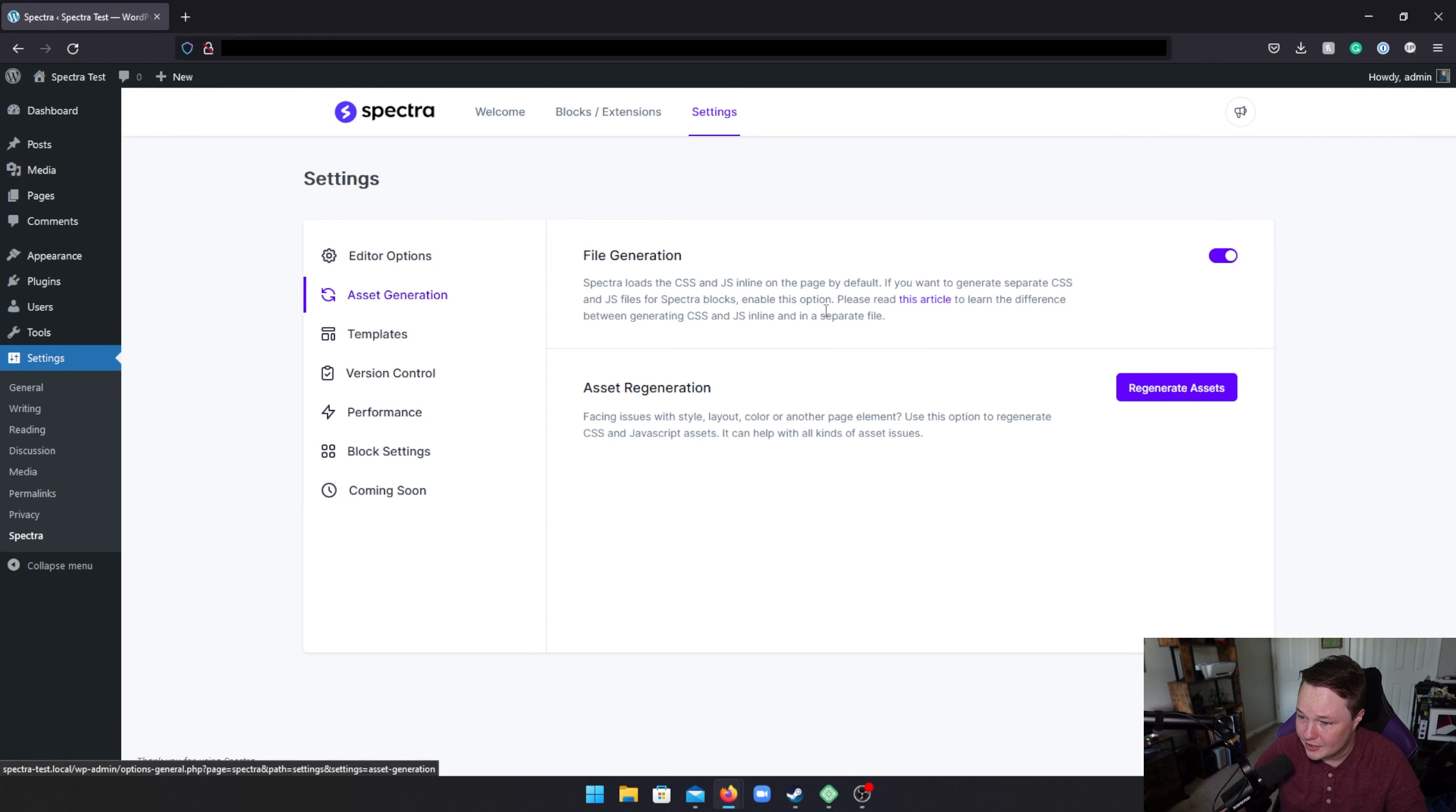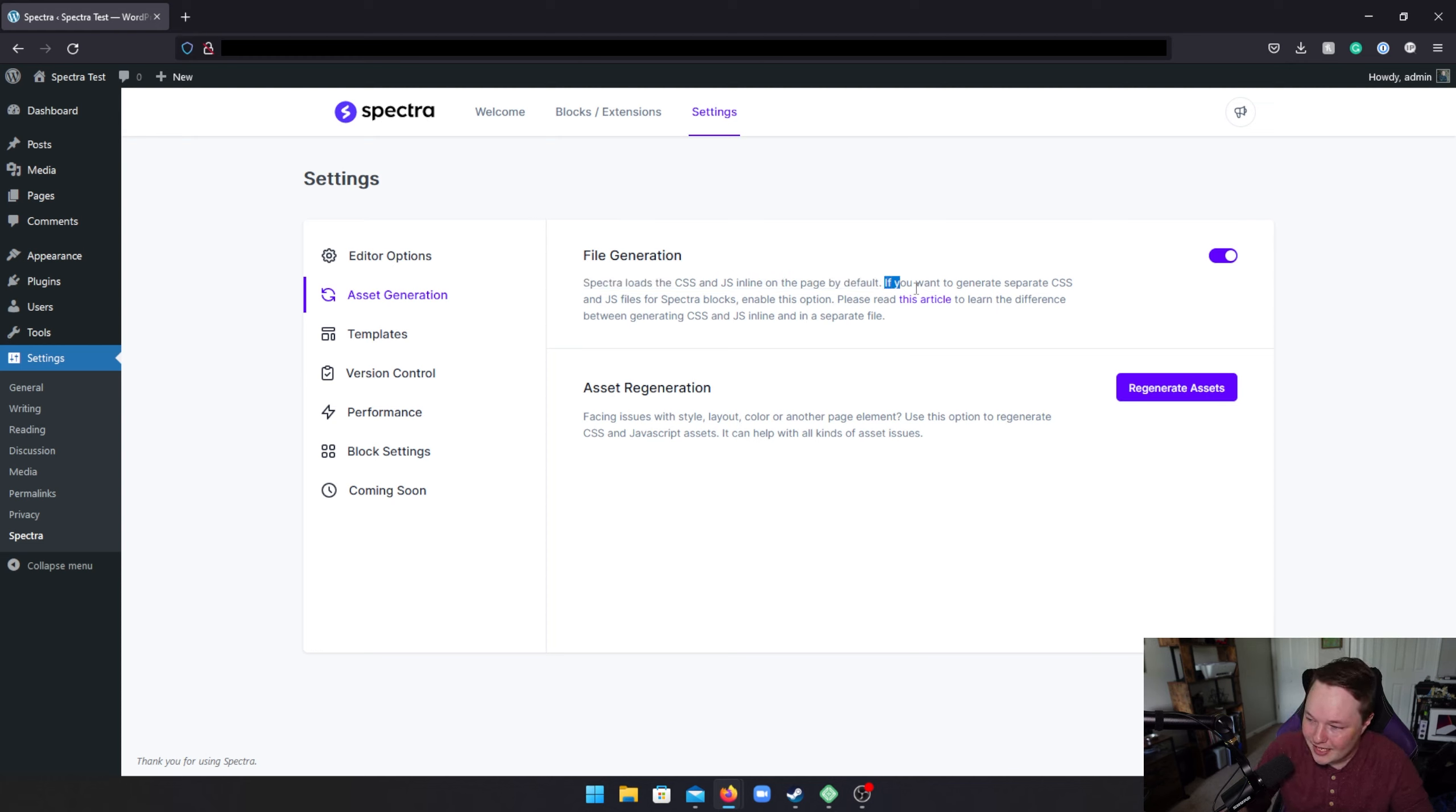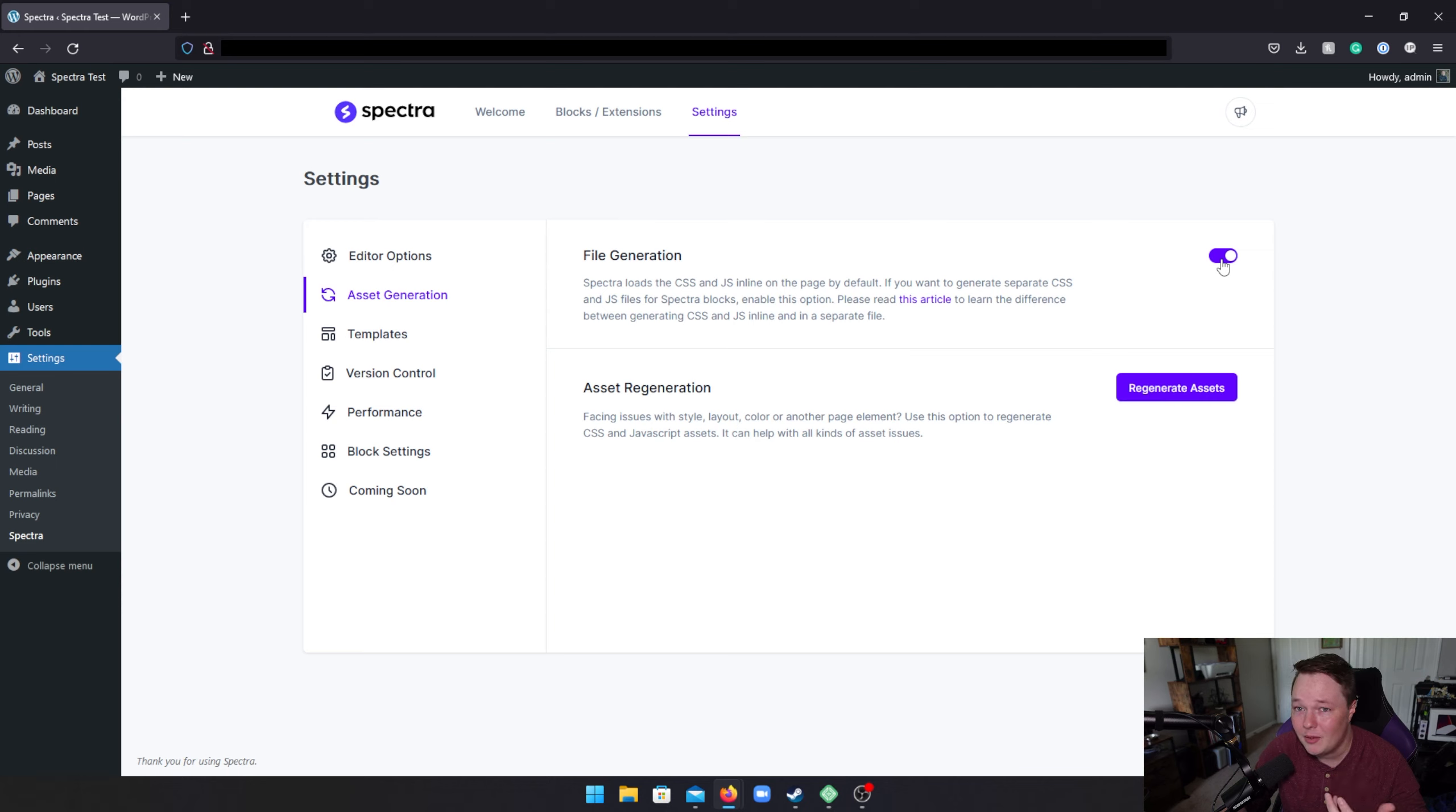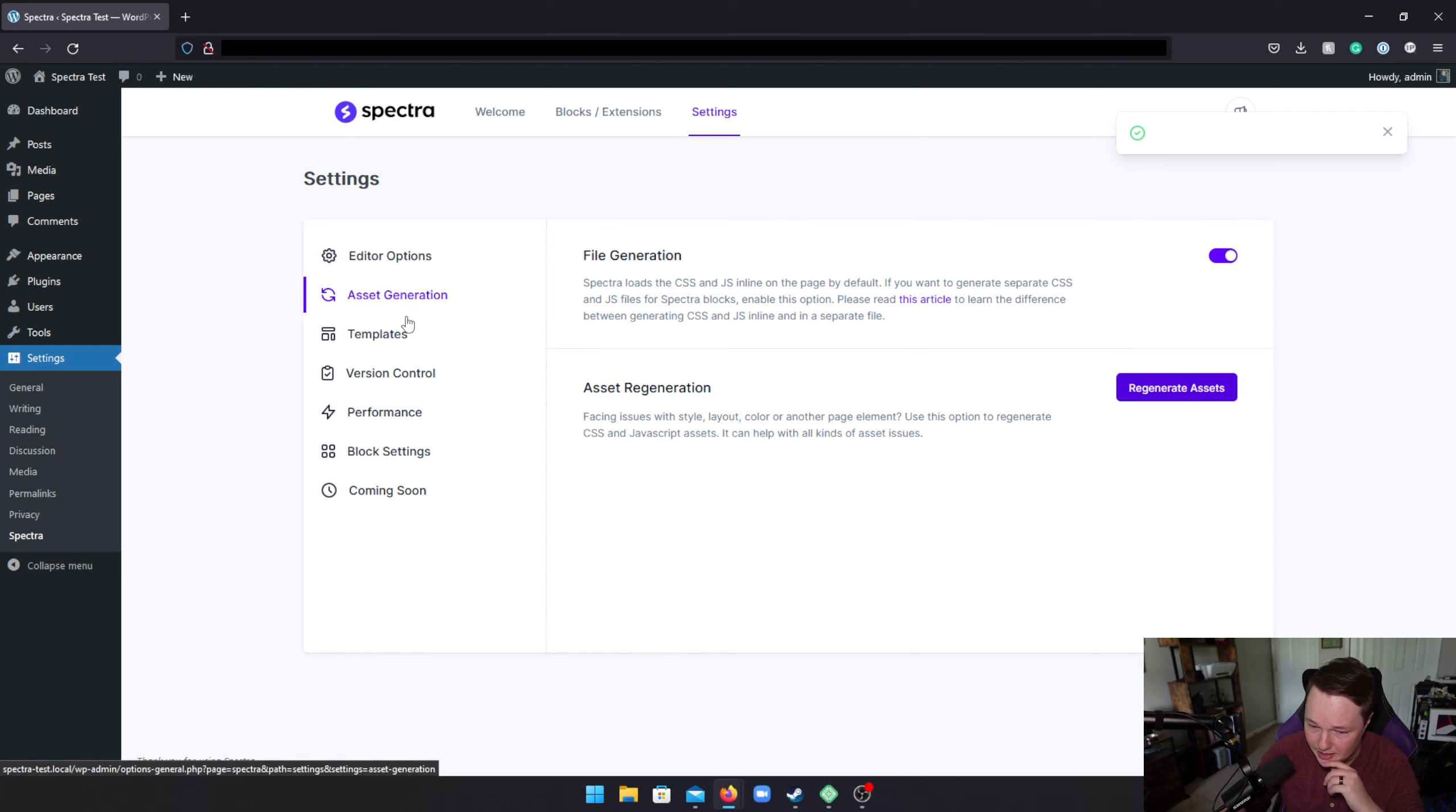Let's go to asset generation. So, Spectra loads CSS and JS inline on the page by default. That is not great. I definitely would like to see them change the defaults to separate CSS and JS files. Now, it says if you want to generate separate CSS and JS files, enable this option, but it is on. So, even though it says it loads inline by default, the option to load externally is also on by default. So, there's a little bit of wording confusion there. Definitely, it's a good thing that this is on by default, but they should maybe not say that it's this by default.